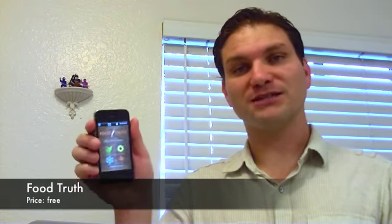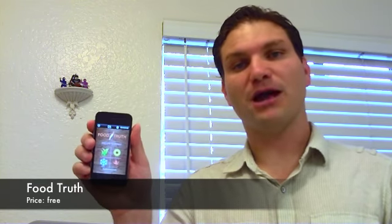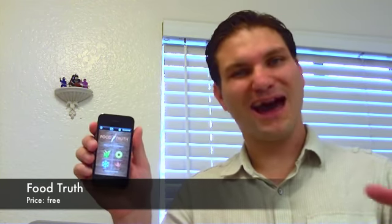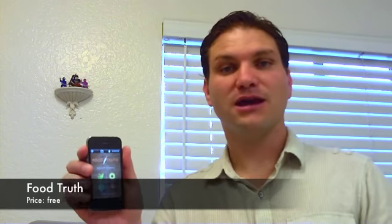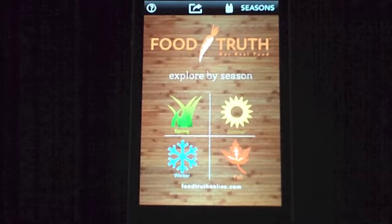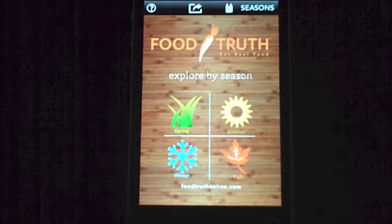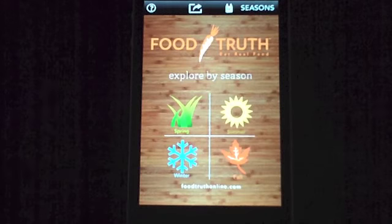Today we're talking about a new app that I reviewed. It's called Food Truth. It's a free app. There are some add-ons you can buy, as a lot of apps now offer. What this is, is it's broken down into four seasons with ingredients that are in season throughout the year. So it's got fall, winter, spring, and summer.